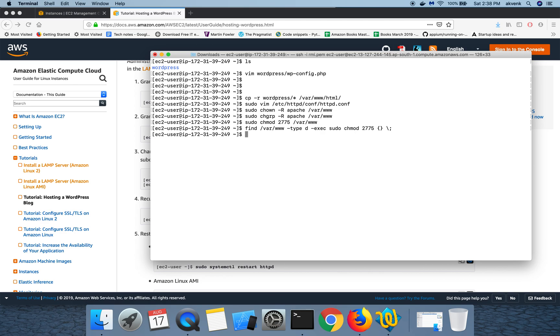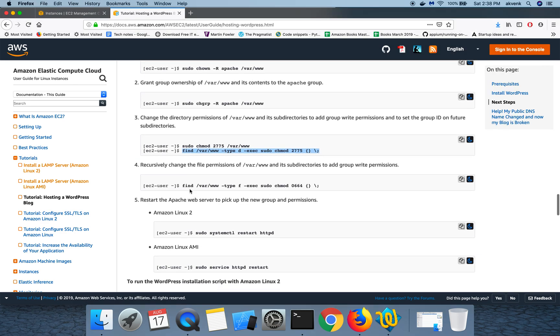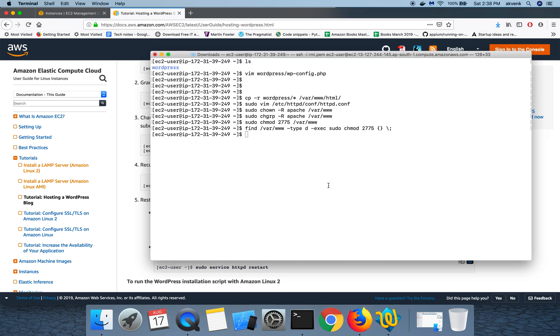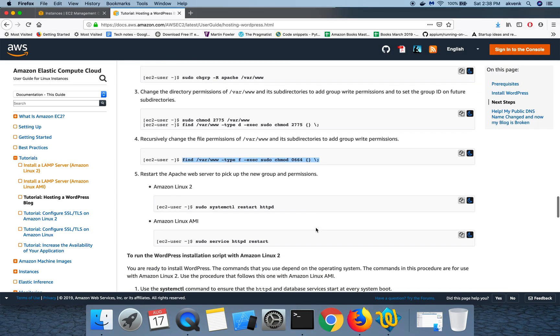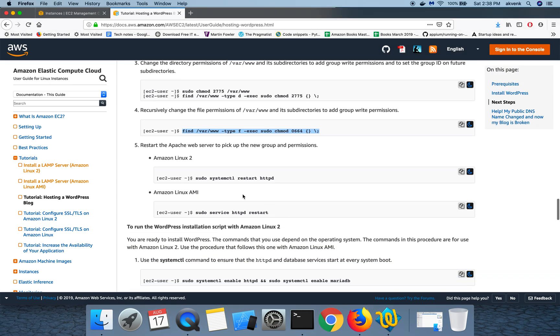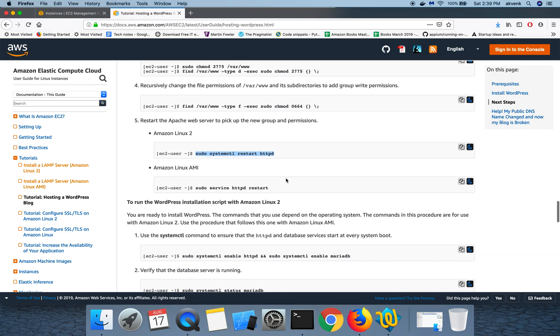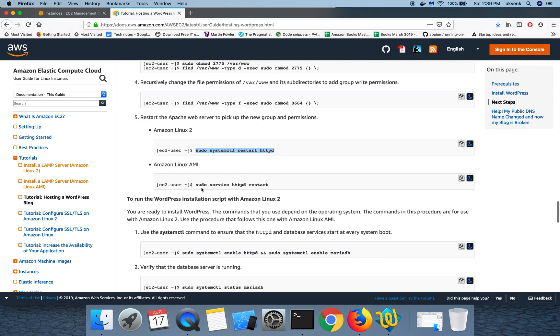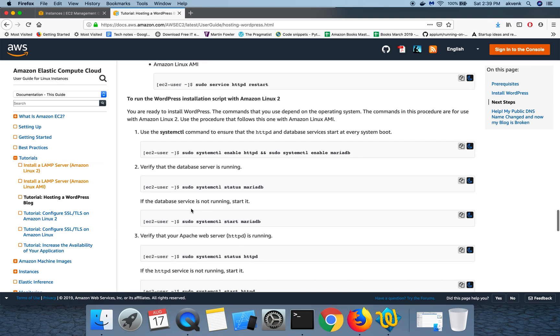Each of these commands will help us to set the right permissions for everything to work fine. I'm not going into the technicalities of these commands to make this tutorial simpler and easy to follow. We are following the commands which Amazon provided us. Now once everything is done we are going to restart the Apache web server.